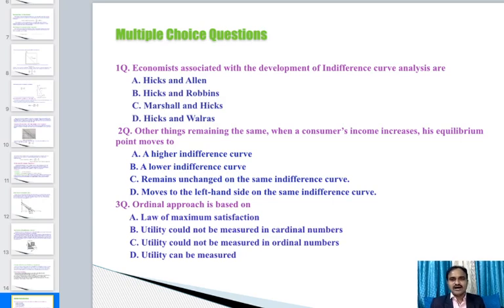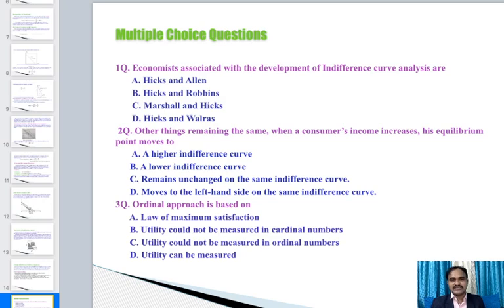Question 3 — The ordinal approach is based on: law of maximum satisfaction, utility could not be measured in cardinal numbers, utility could not be measured in ordinal numbers, or utility can be measured? The answer is B — utility could not be measured in cardinal numbers.